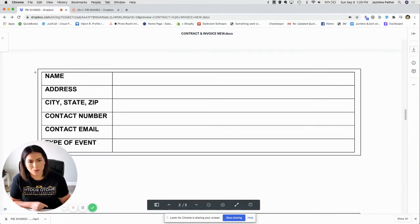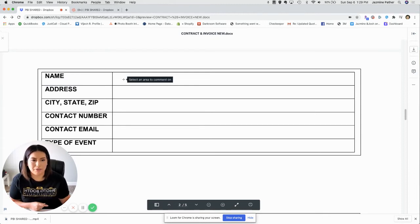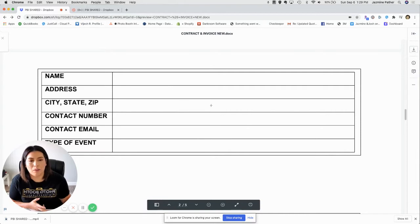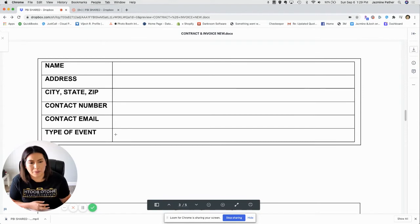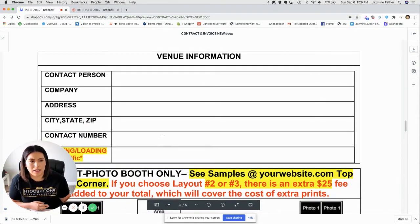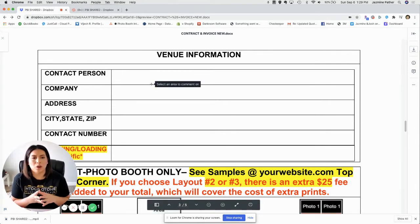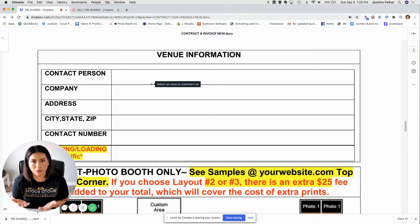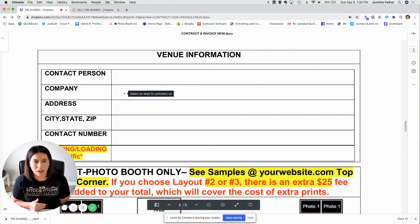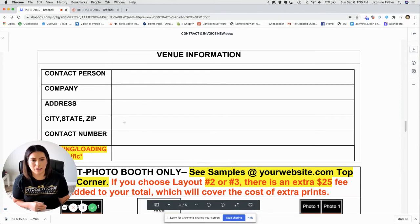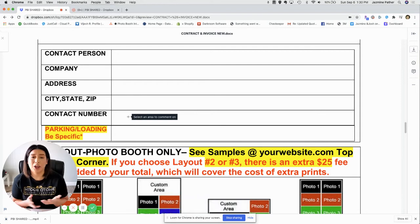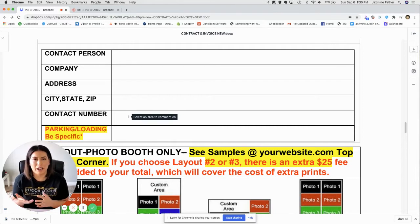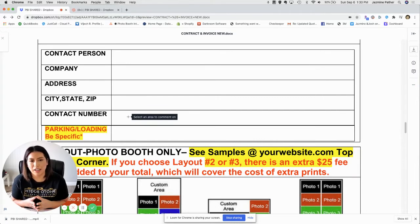The venue information section is for the person booking the event. If it's a wedding coordinator, she would put her name, business address, city, state, zip, and the type of event. The venue information tells you who your point of contact will be at the venue once you arrive — who to talk to about where to set up. You also want the name of the venue, the full address, and a contact number for the person helping you on the day of. If you get lost or lose signal, you want that information ahead of time.